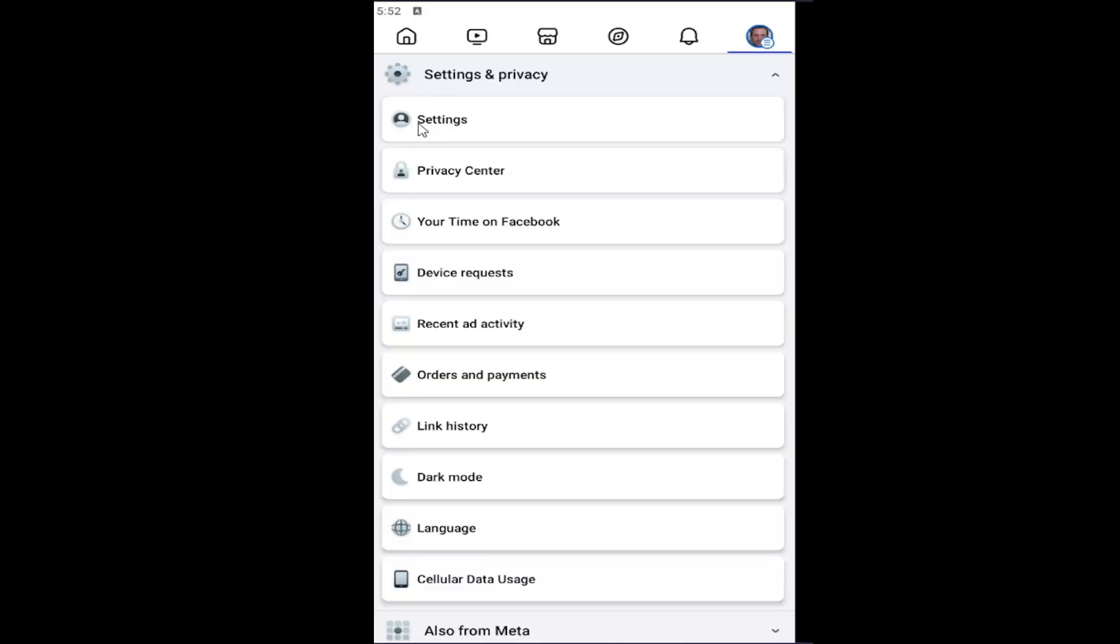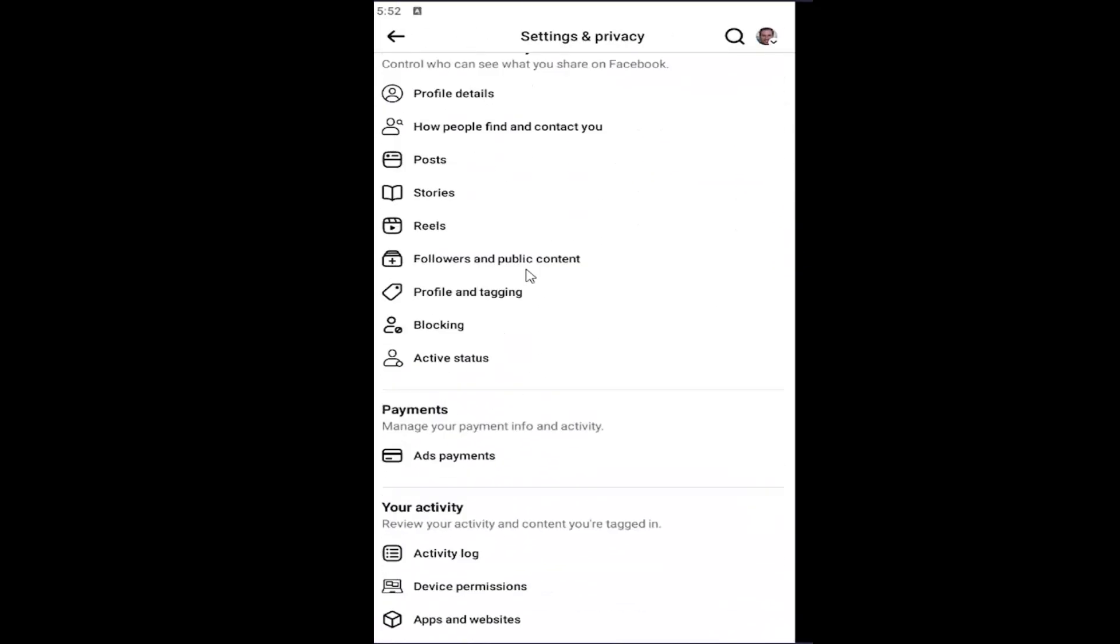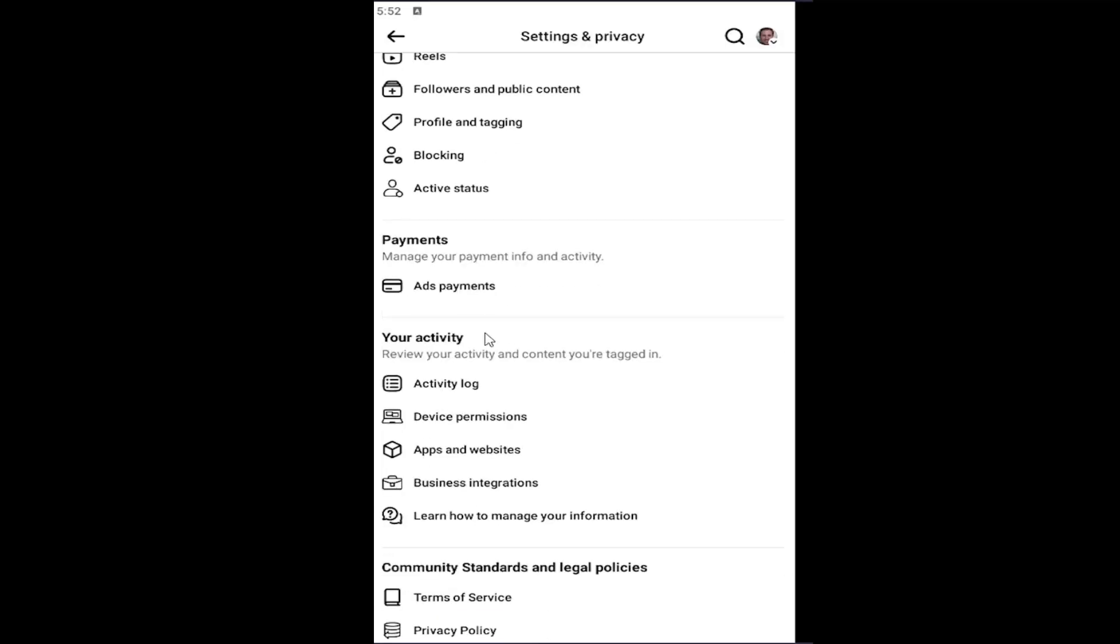Scroll down underneath Your Activity and you want to select where it says Device Permissions.